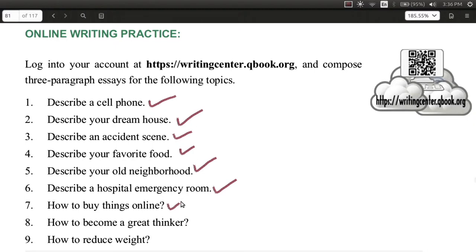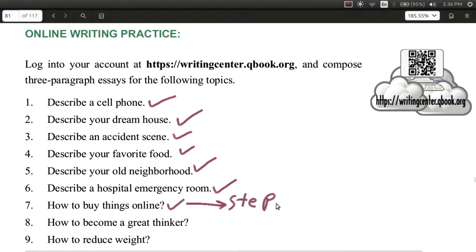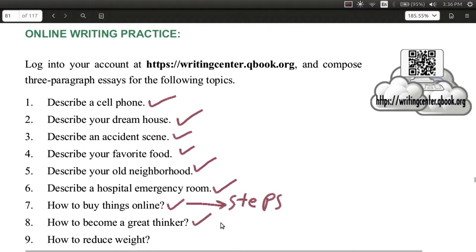How about you tell us how to do something step-by-step? That would be how to buy something online - what are the steps involved in that. That could also be a description. How about telling us how to become a great person, a great thinker, or how to reduce your weight or lose weight.